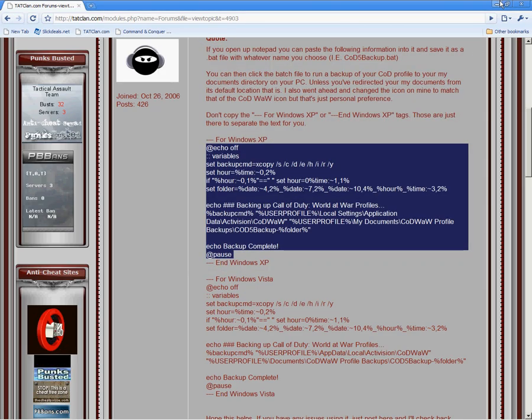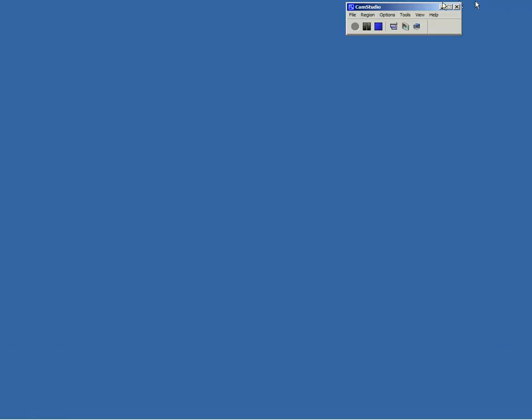Now you'll go ahead and close what you have open. And it'll show up on your desktop.